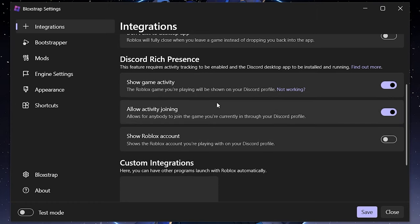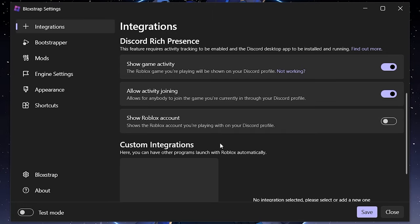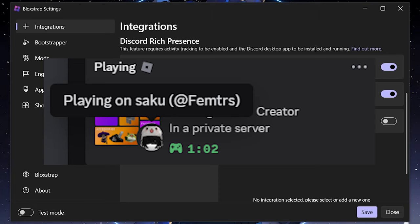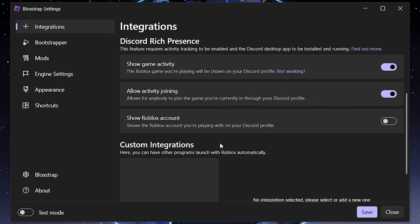'Activity Joining' uses deep linking technology to allow a person who clicks join through Discord rich presence to join your exact Roblox server. The new addition is 'Show Roblox Account' — so with Discord rich presence on, it'll show not only the game you're playing but also your account, showing your Roblox username with a headshot of your Roblox avatar.